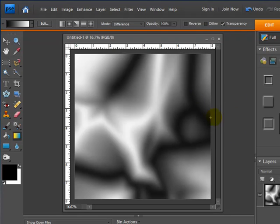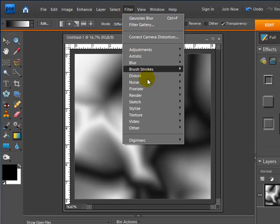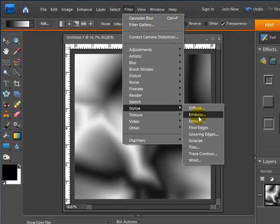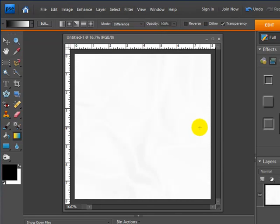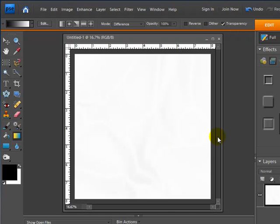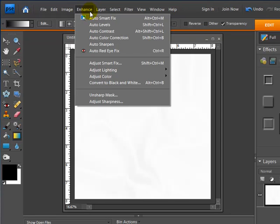And what I need to do now to give it this satin kind of silk look is go up to Filter again, go down to Stylize, and choose Find Edges. Now you probably can't see much, it looks pretty white on there, almost looks like it didn't really do anything except turn it white.